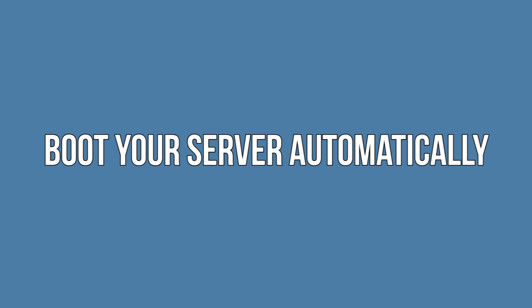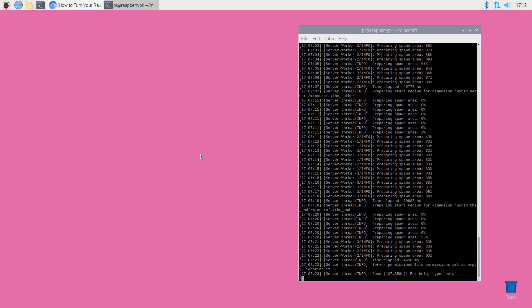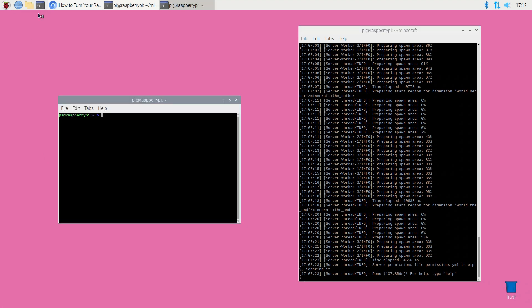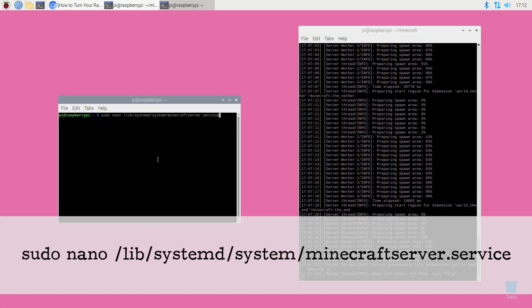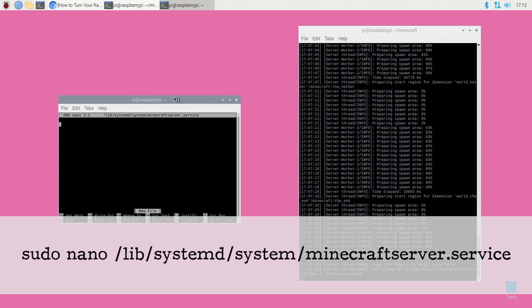Boot your server automatically. Why go to the hassle of launching your server manually when you can set it to start automatically? To start your server at boot you will need to create a new service for the Minecraft server. So open a terminal window on your Raspberry Pi and run the following command.